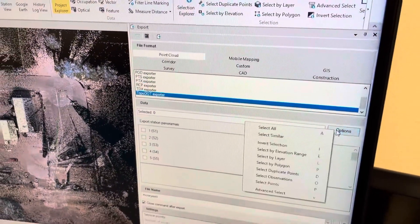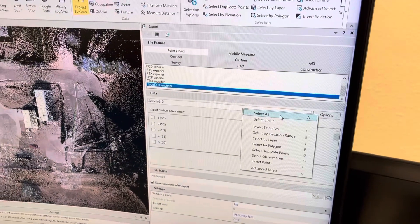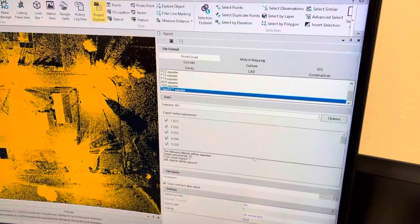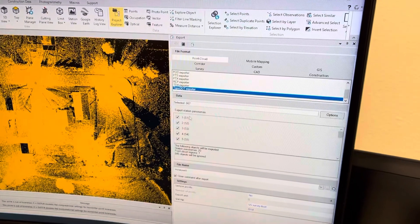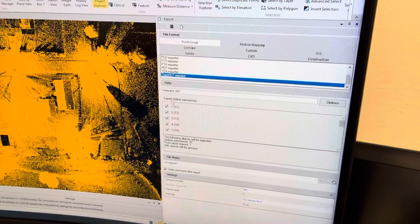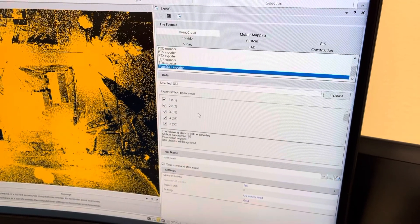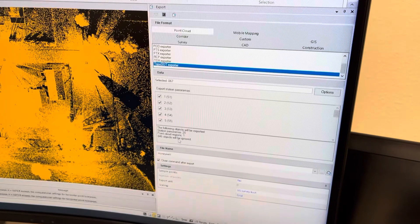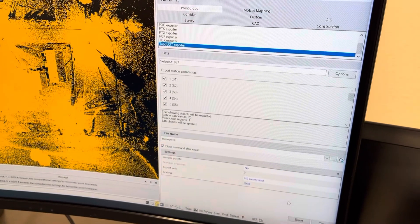What you do is select all of the data that you want, and then it's going to export all the station panoramas, which is all the photos and everything associated with that, and then you hit export.